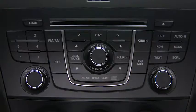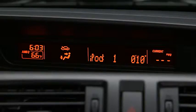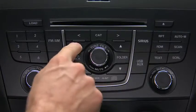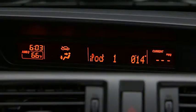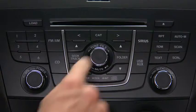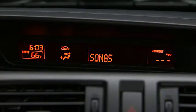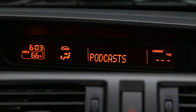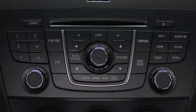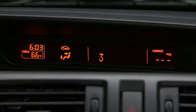In iPod mode, press and hold the fast forward and reverse buttons to advance or reverse through a track. Press the track up and down buttons to skip forward or skip back to the beginning of a track. Press the category up and down buttons to change to the next or previous category. Press the list up and down buttons to change to the next or previous list.